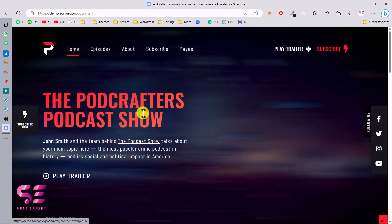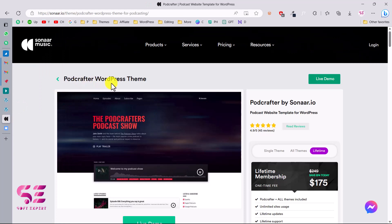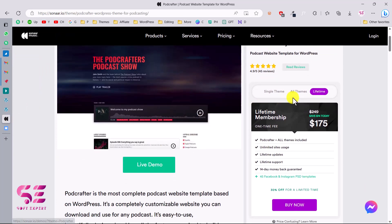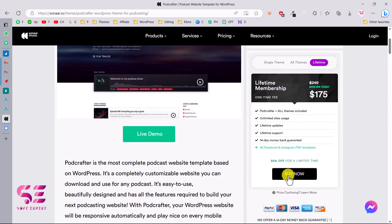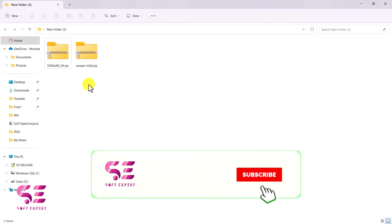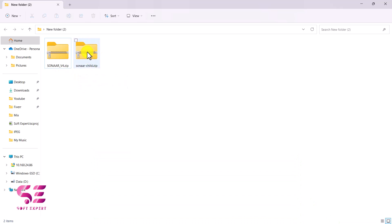Now let me show you how you can get this theme and then how you can set this up. You can go to the link in the description which will take you to this page. Here you can choose one of these themes or choose all themes and buy them. I already have this theme — as you can see I have Sonar and Sonar Child, which is basically a child theme. We just need to upload this to our hosting.